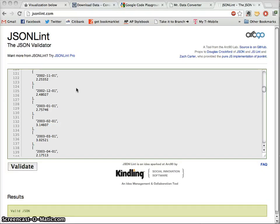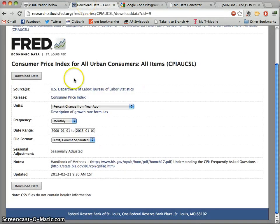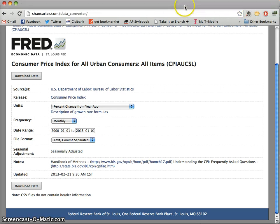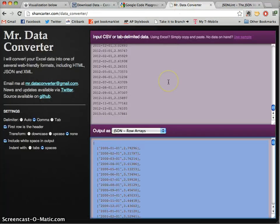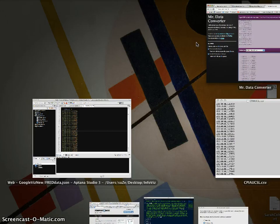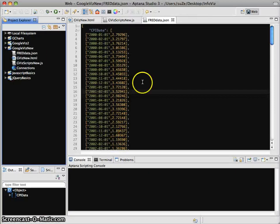Okay, everyone. As you may remember from last time, the last thing we did was update our data source here using data from the FRED API, the Economic Data API, on year-over-year change in the Consumer Price Index. We used Mr. Data Converter, we downloaded it as a CSV, and we used Mr. Data Converter to convert it to a JSON array, a set of JSON row arrays. We pasted that into our, we modified our existing data source.